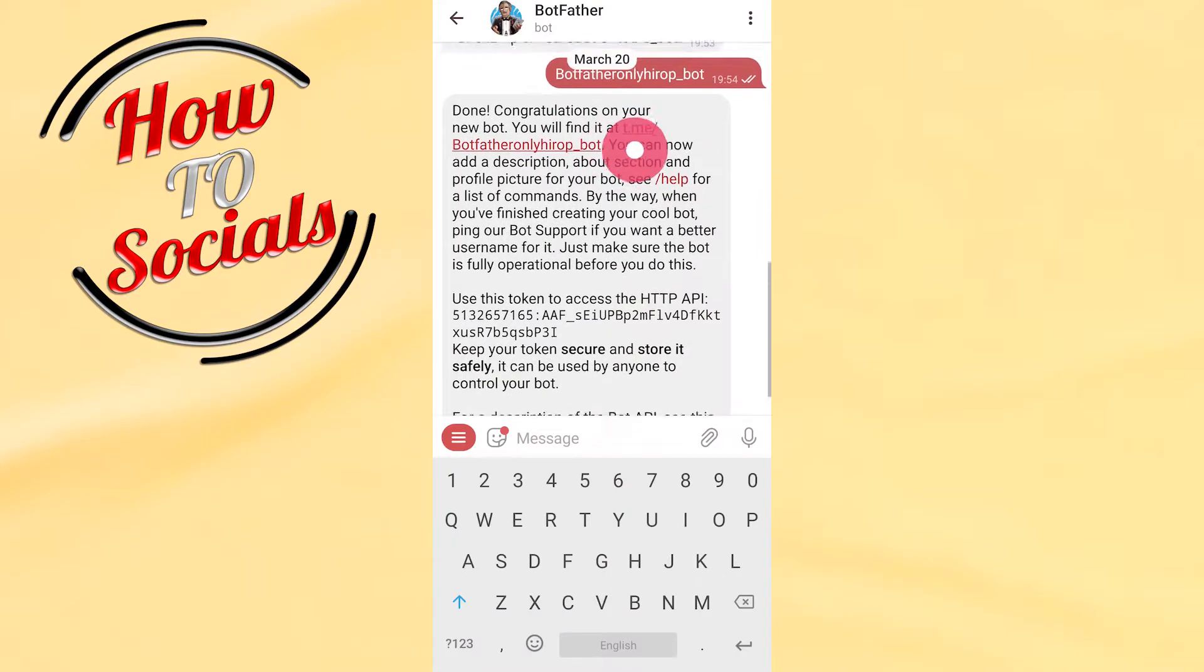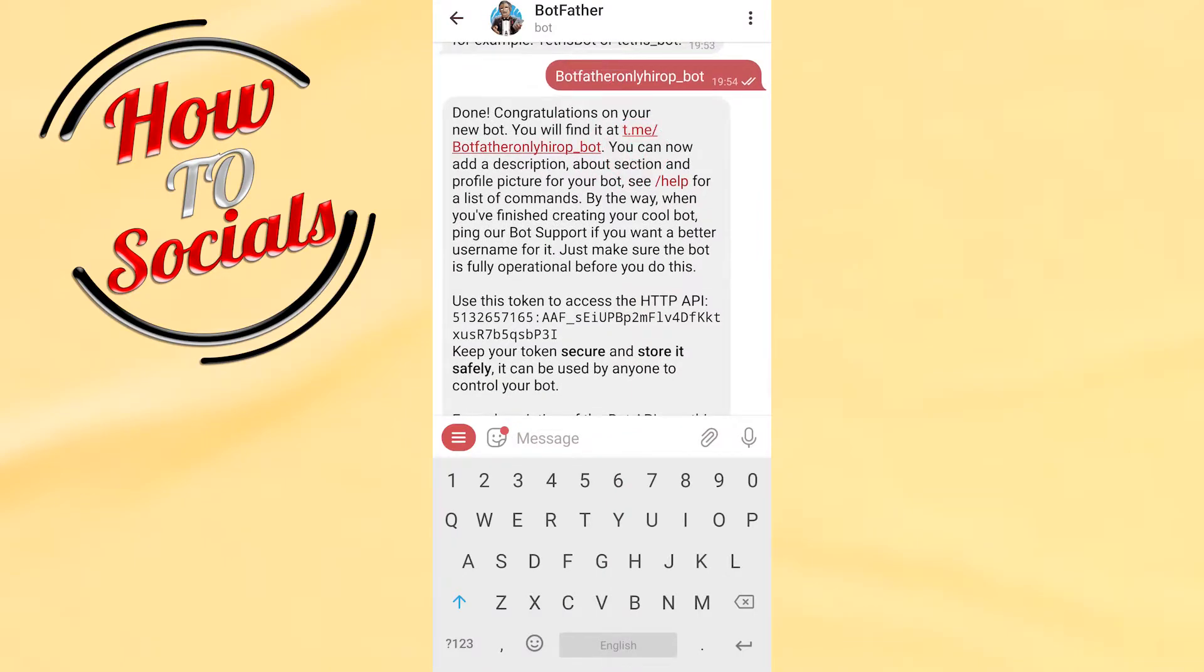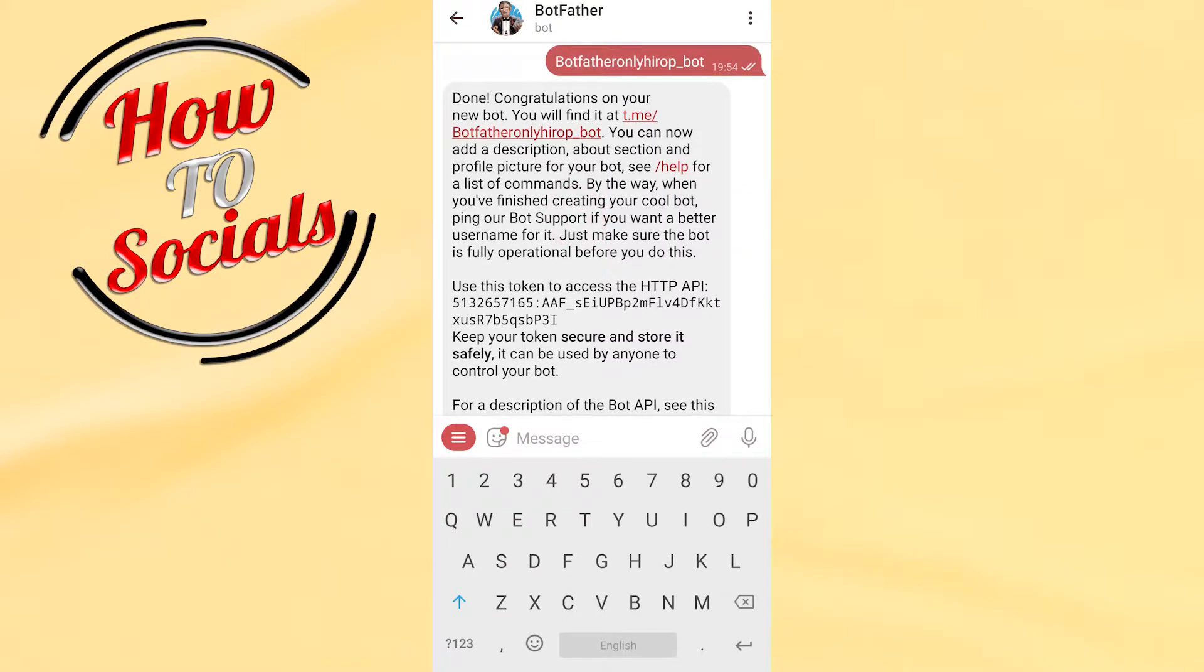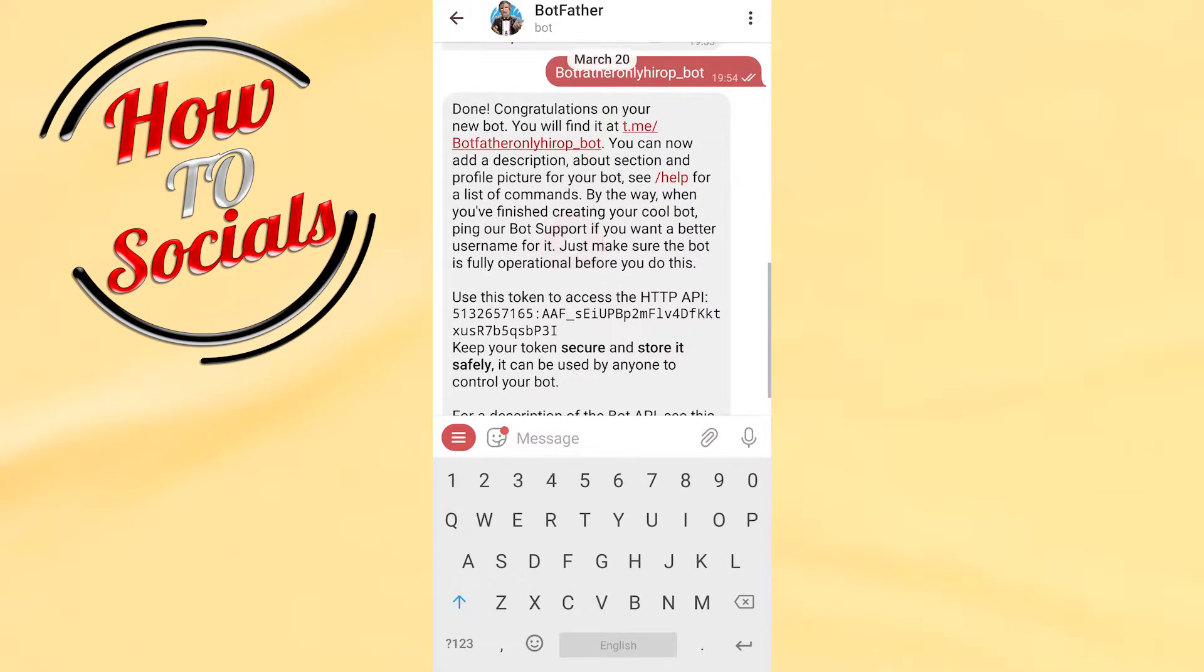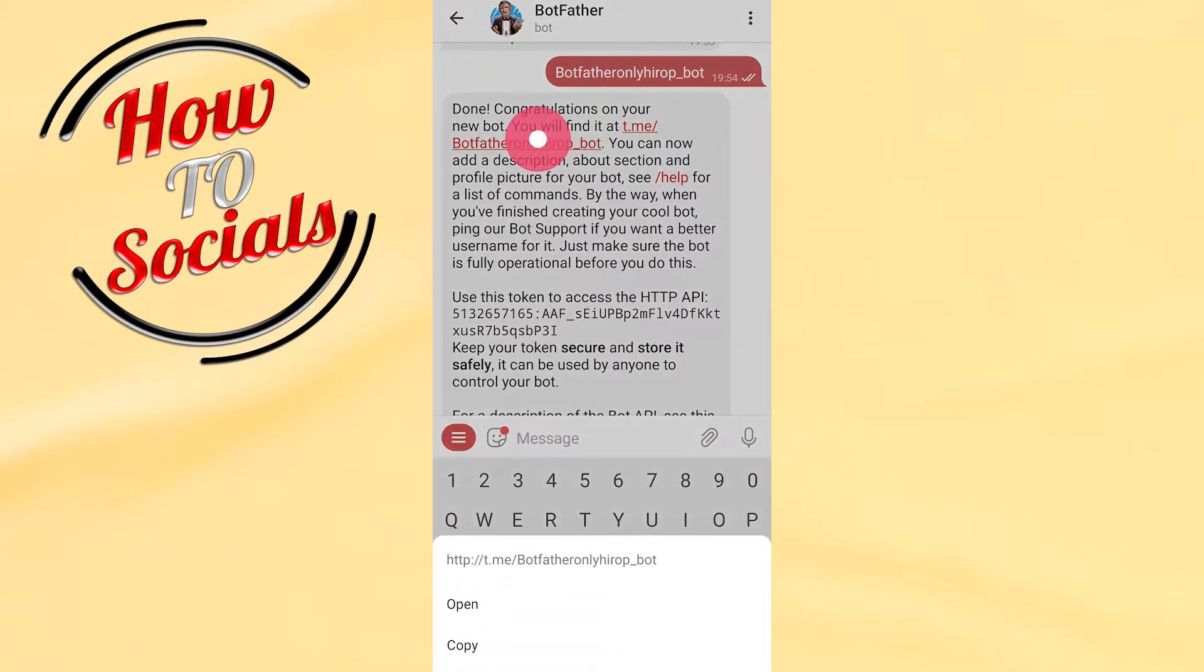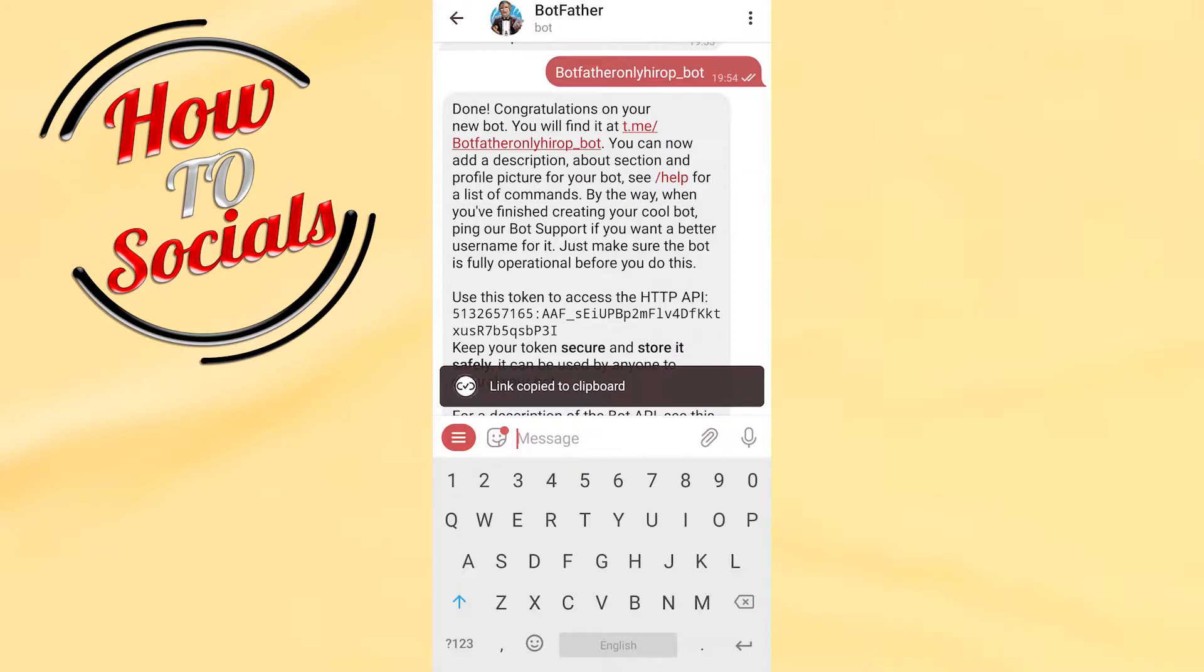And right after here they said that congratulations on your new bot. What you need to do here, as you can see, you will find it. You need just to copy this side, go copy.